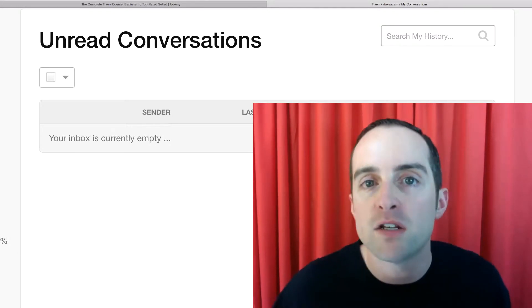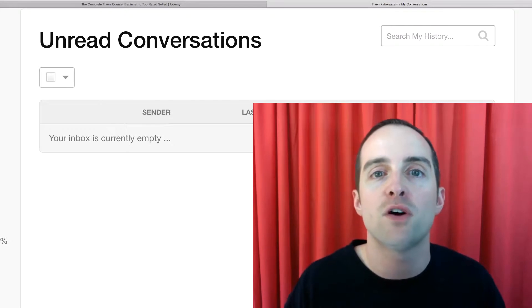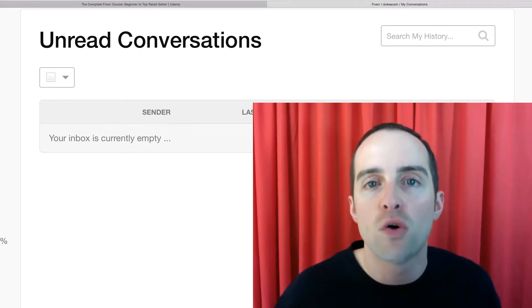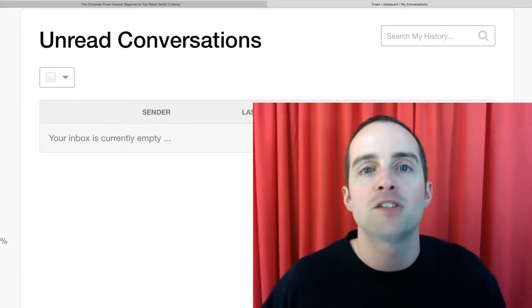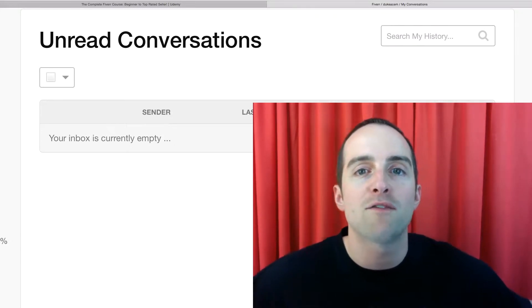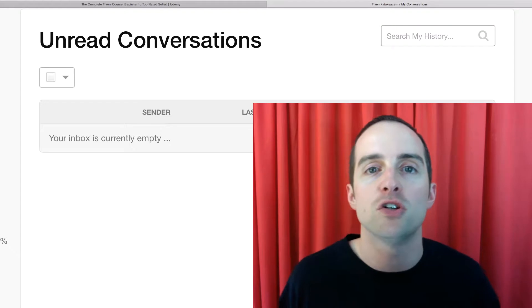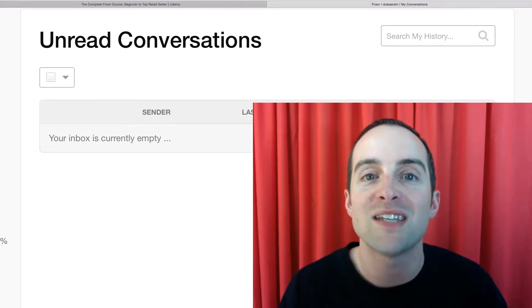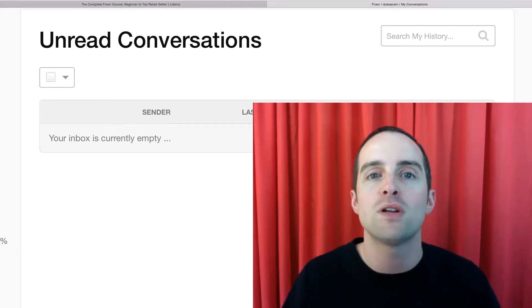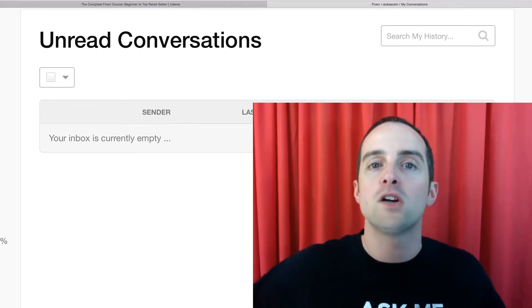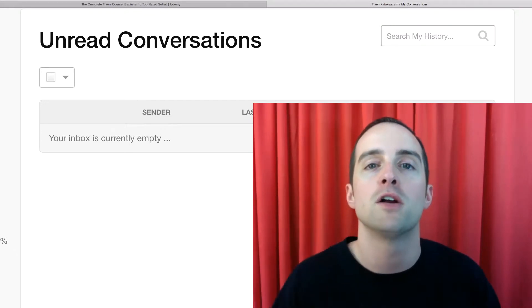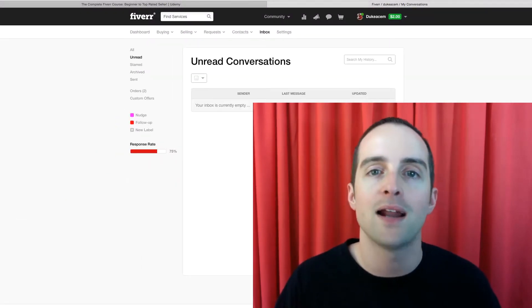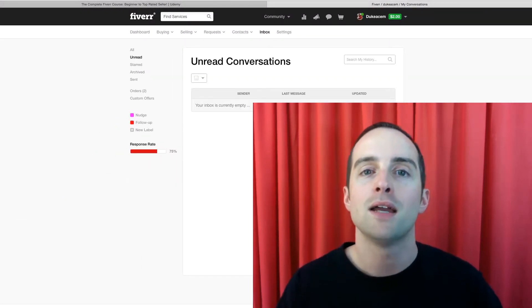And every single message is important, especially when you're getting started. You might think if you haven't done a lot on Fiverr that one message is not that important. And this is where most sellers, I would imagine, miss their opportunity to get started.